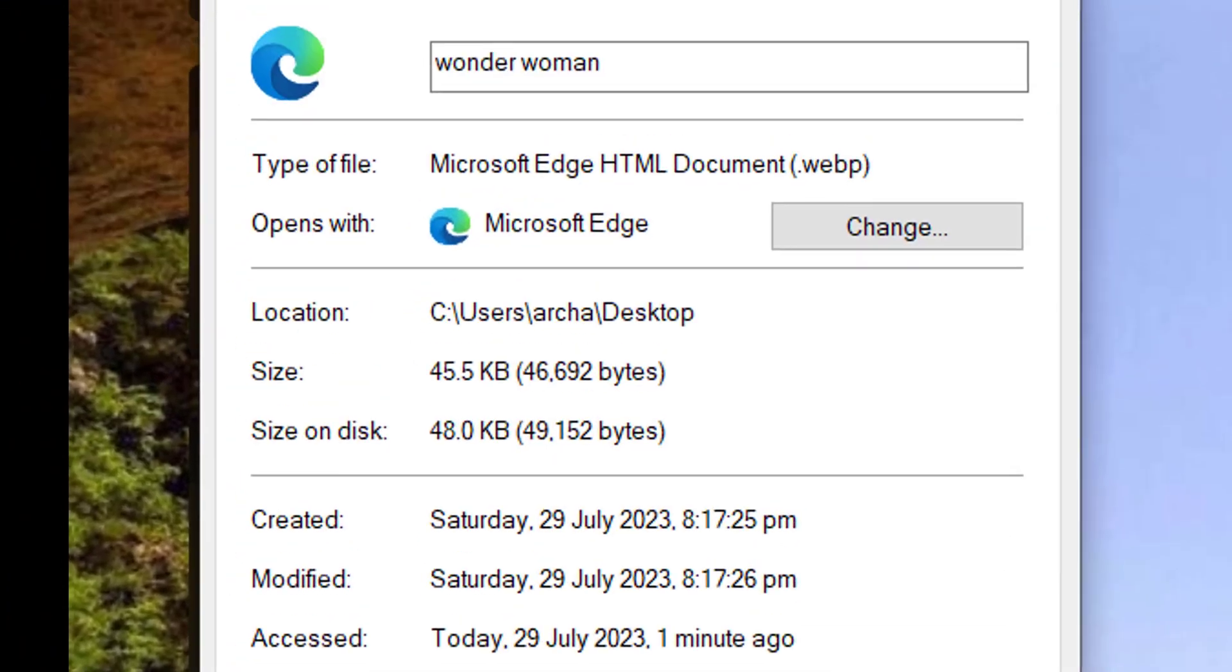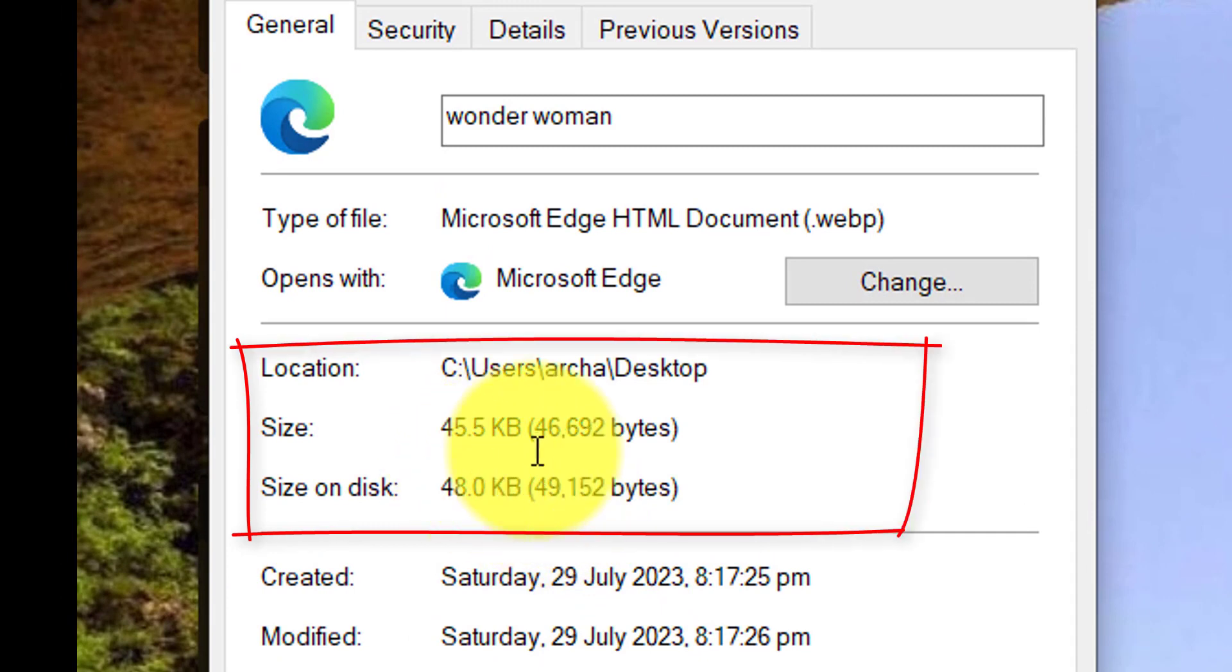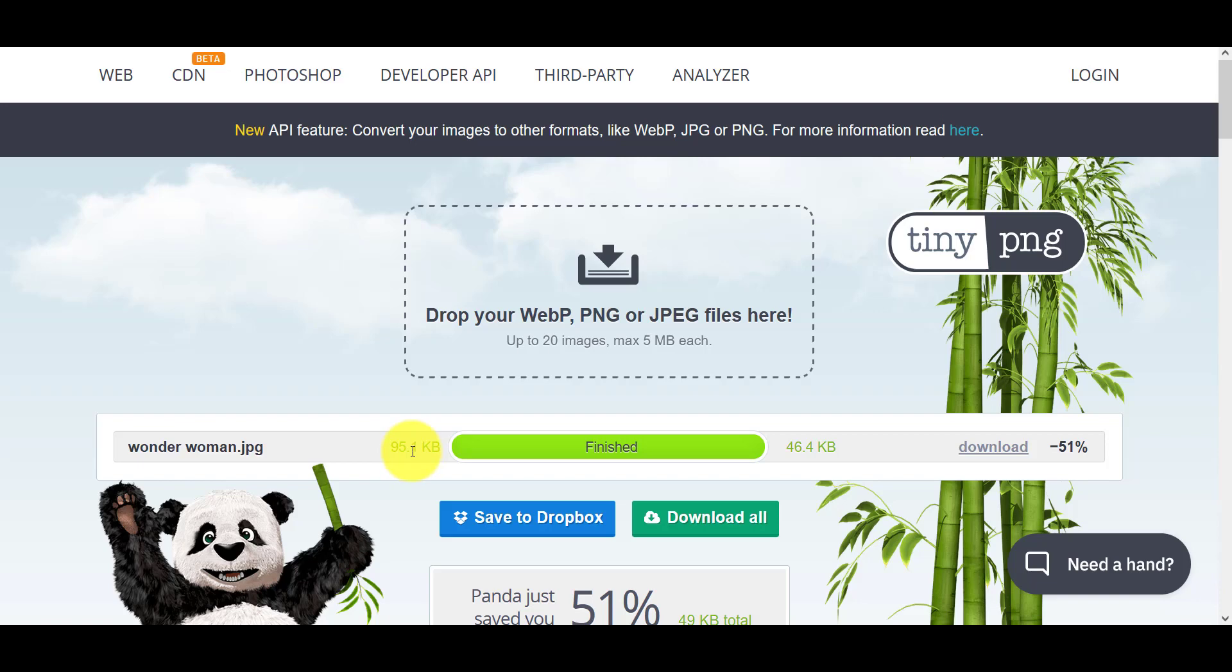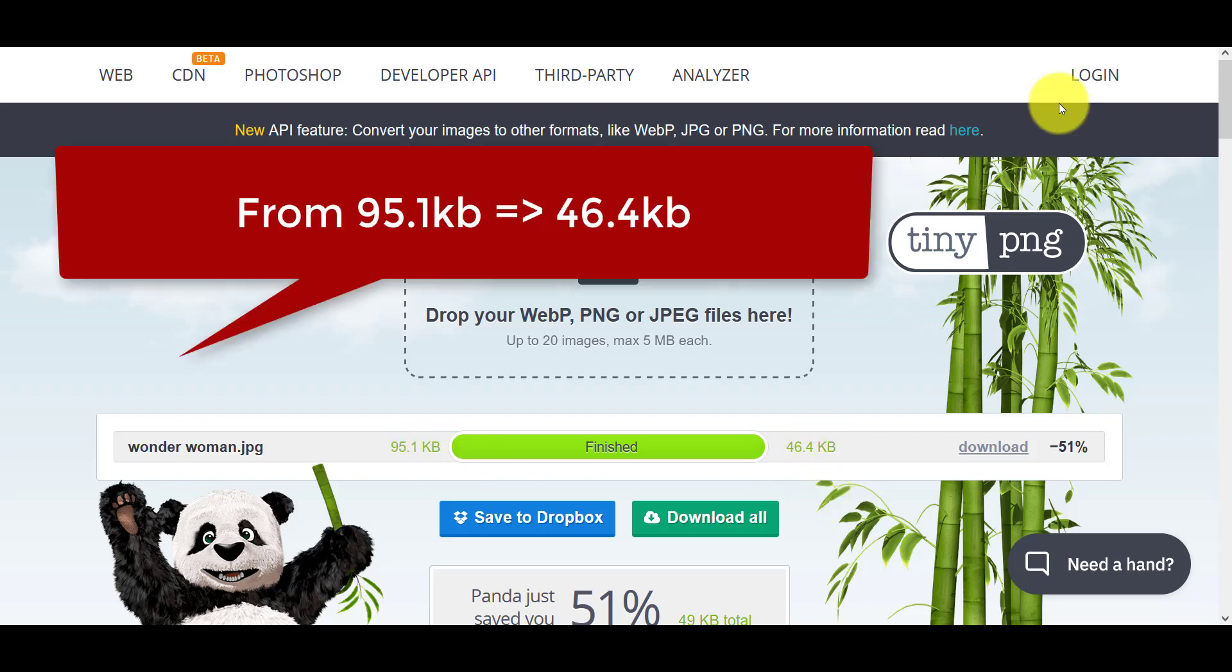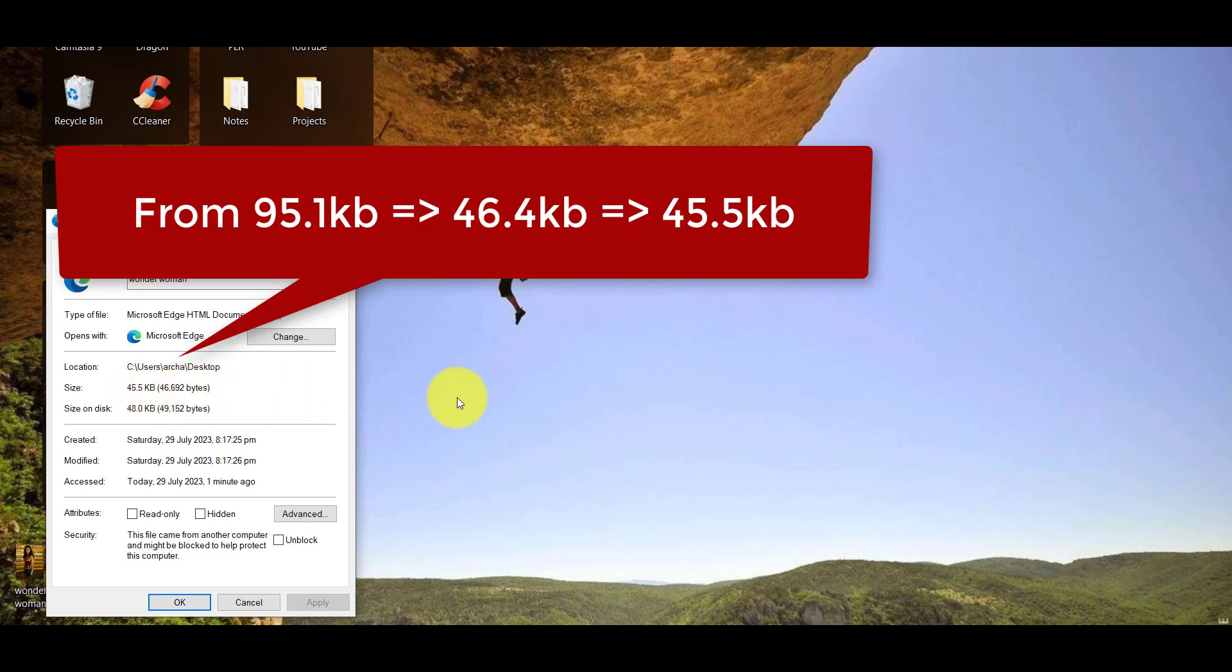Check the properties and you can see it is 45.5 kilobytes. So we went from 95.1 kilobytes to 46.4 down to 45.5 kilobytes. Slightly smaller, but when you have many images on your page...